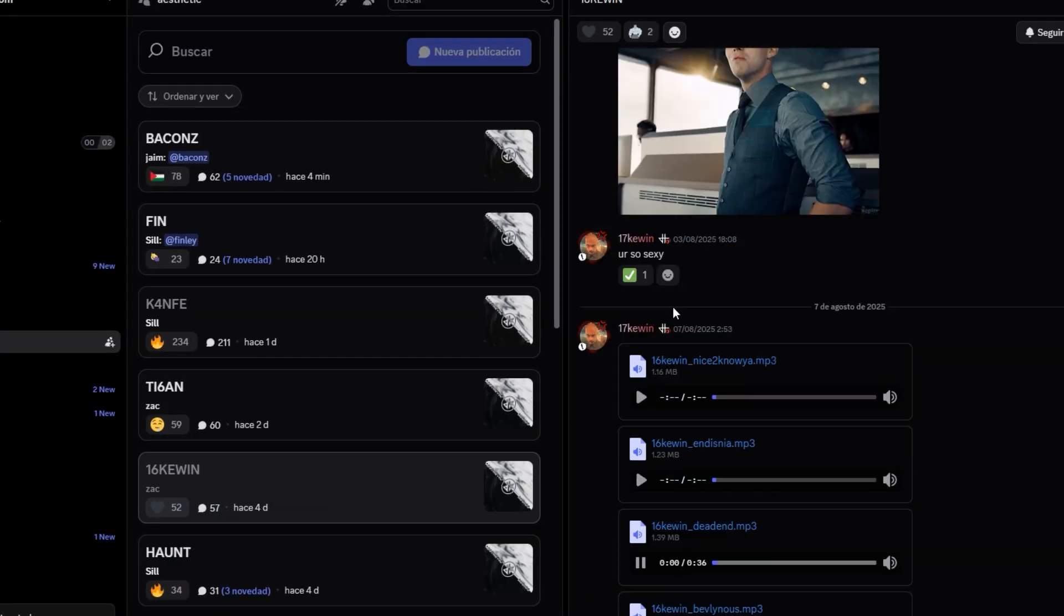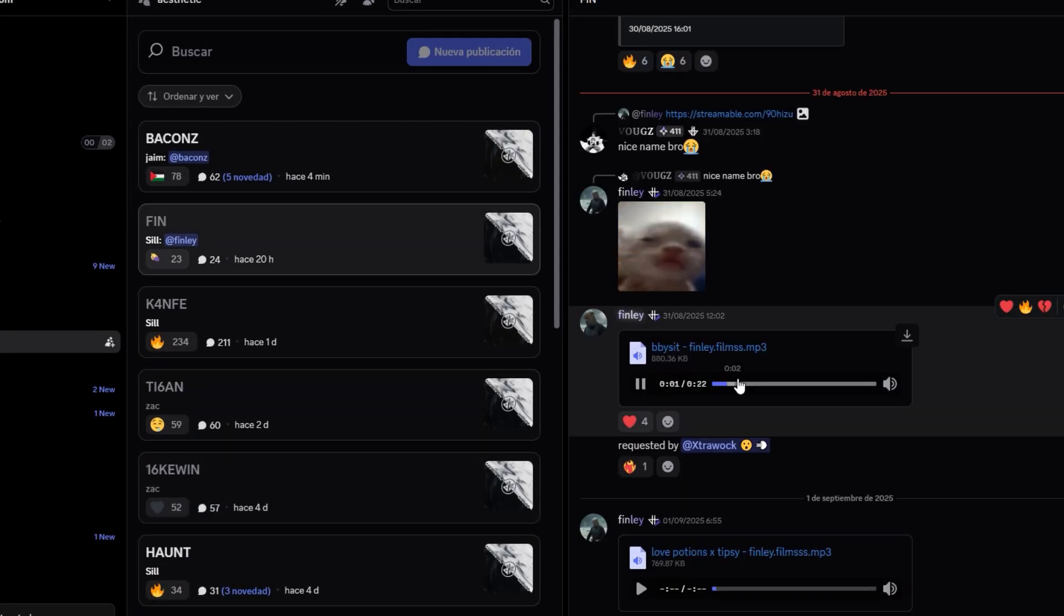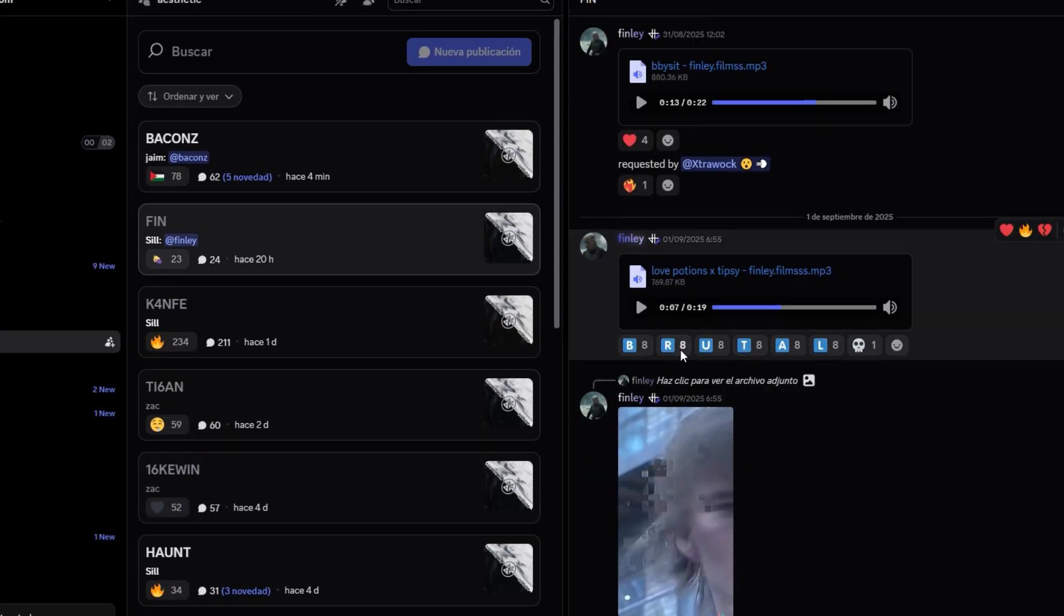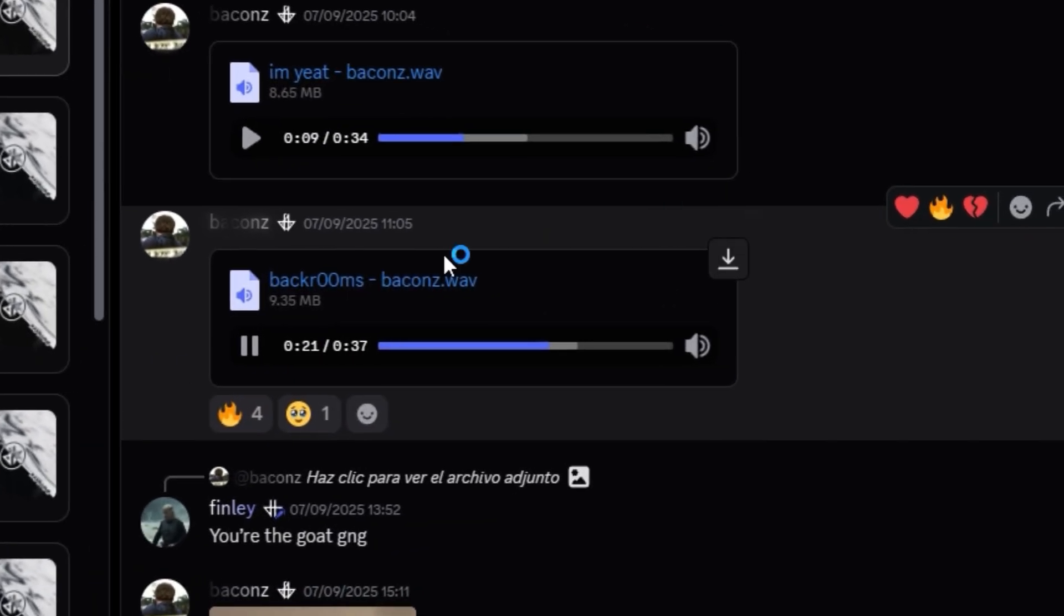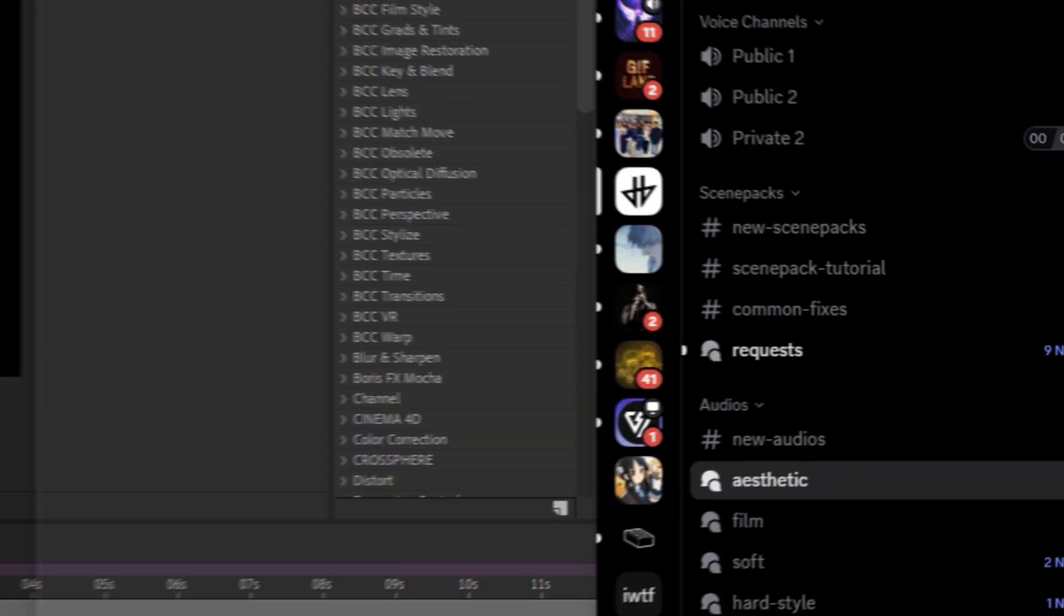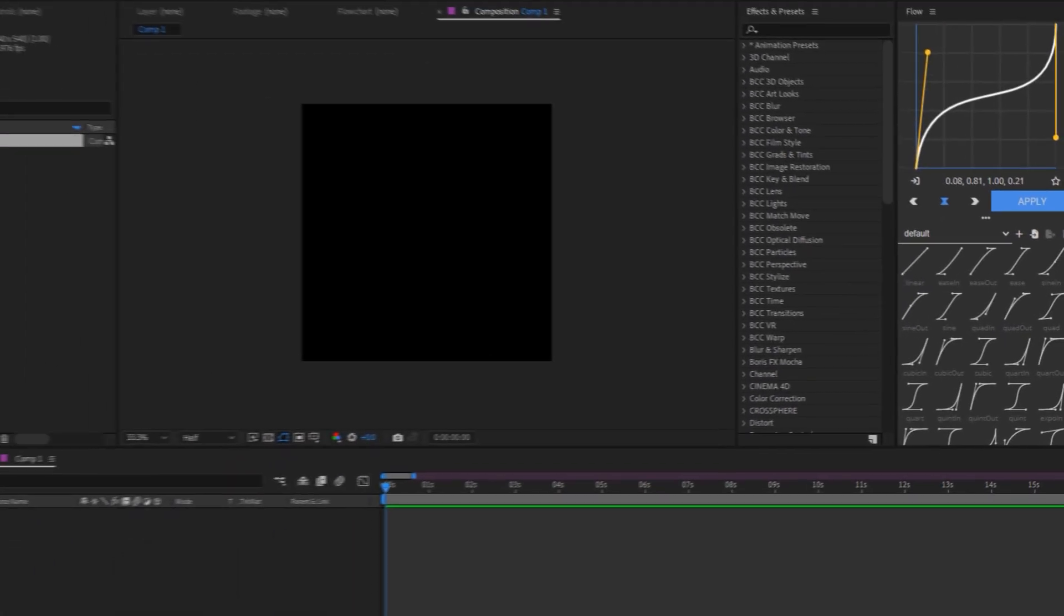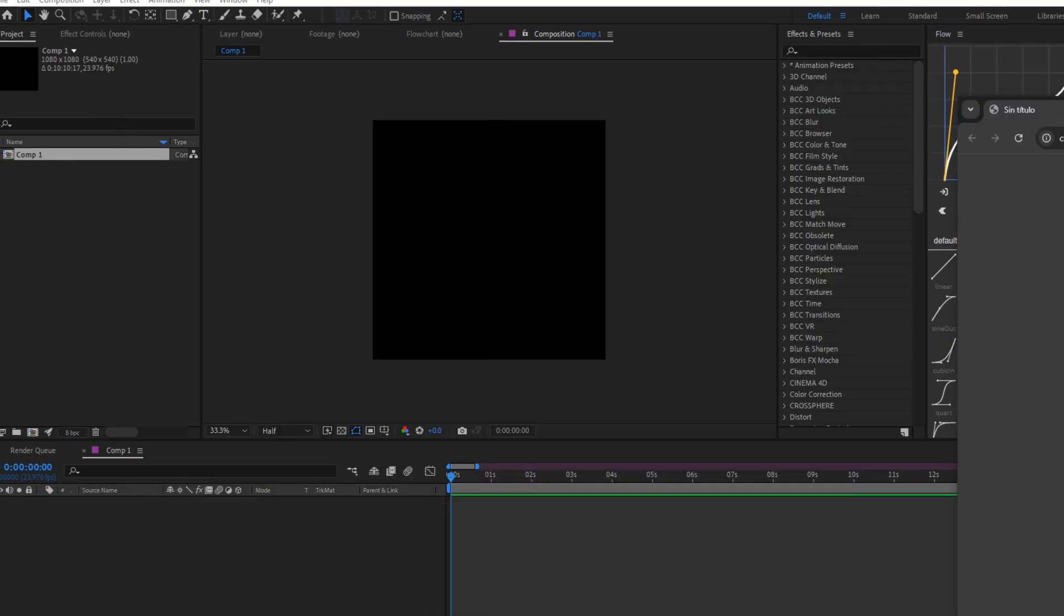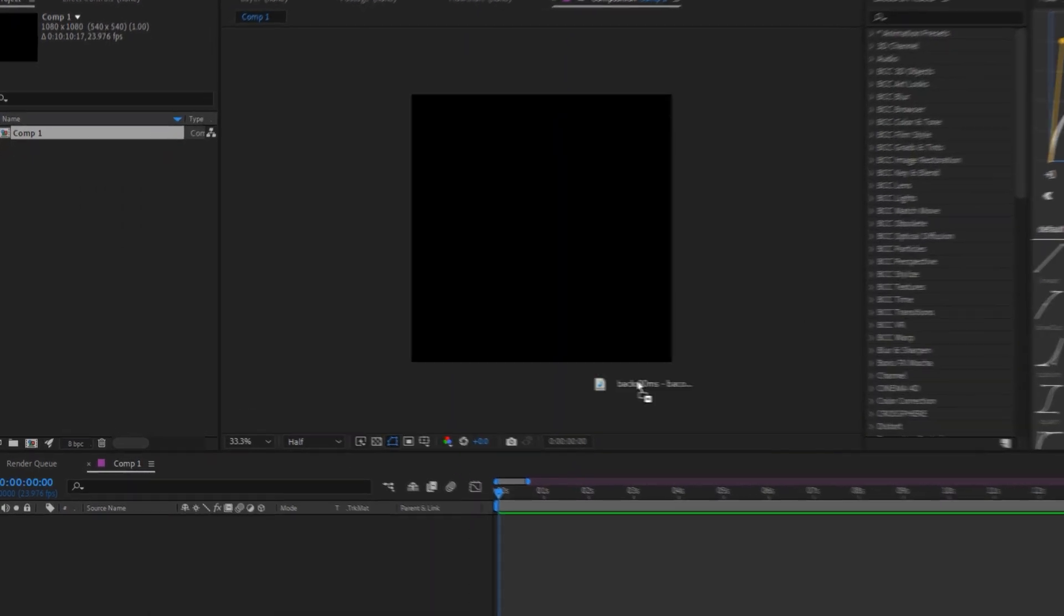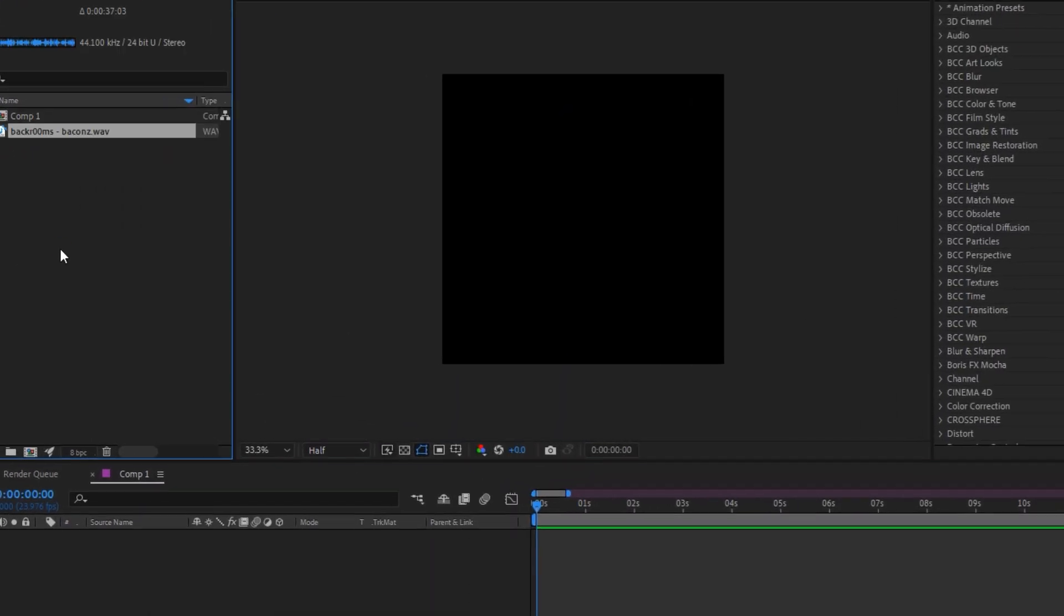Now I'll show you in fast motion how I find some audio that I like. Now that we find the audio that you like for your edit, we click on Download and see how it downloads in our browser. And from there, we drag the file to our After Effects.